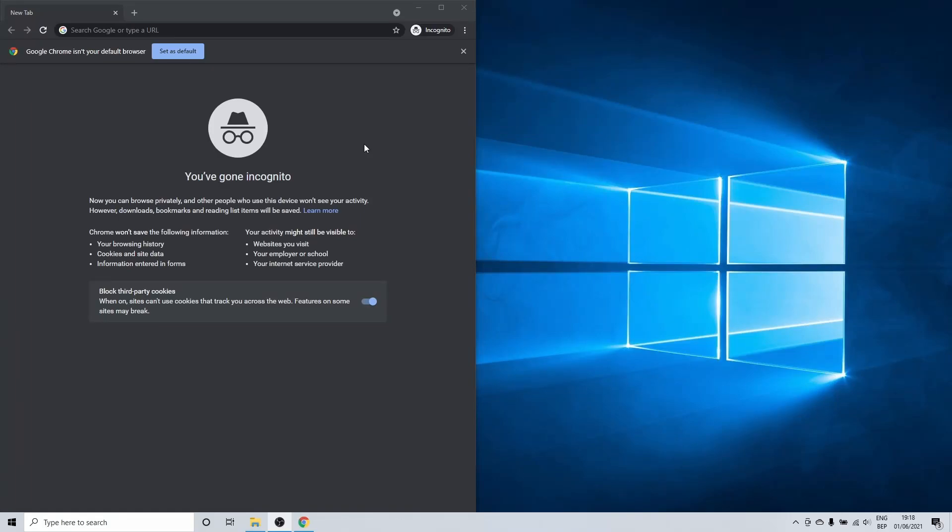Hello and welcome. In this short tutorial I'll show you a way to view your Google Chrome incognito history. After that I'll show you how you can delete this.